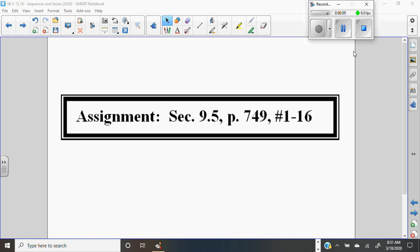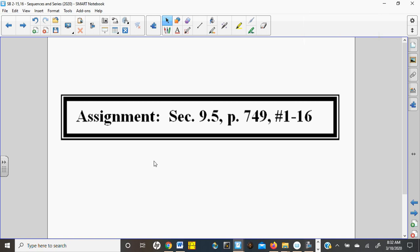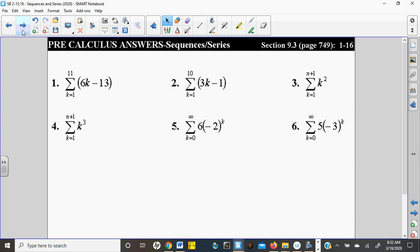Hello, Honors Math. I believe that yesterday you were working on these 16 problems from page 749 of the book. I think I left you the answers on the lecture, but I will review those with you really quickly.